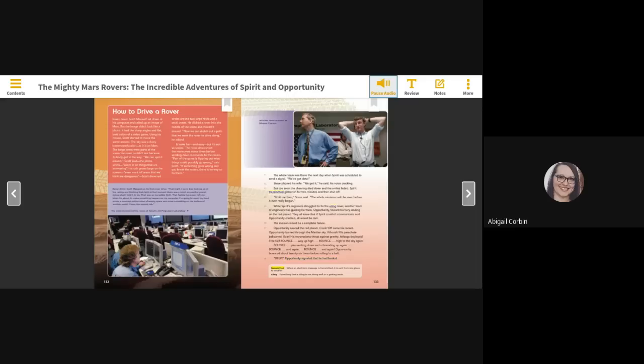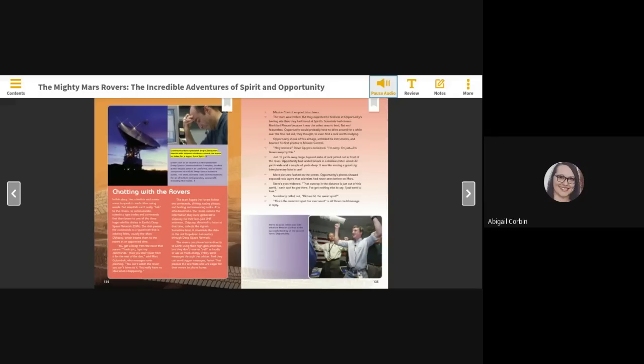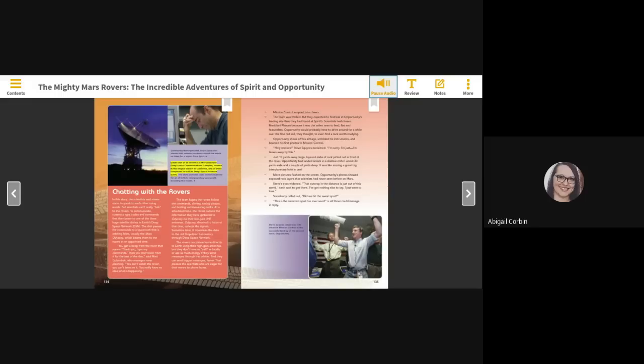Transmitted - when an electronic message is transmitted, it is sent from one place to another. Ailing - something that is ailing is not doing well or is getting weak. Communication specialist Sergic Zadorian checks with antenna stations around the world to listen for a signal from Spirit. Dawn shot of an antenna at the Goldstone Deep Space Communications Complex, located in the Mojave Desert in California, one of three complexes in NASA's Deep Space Network. The DSN provides radio communications for all of NASA's interplanetary spacecraft, including the rovers.